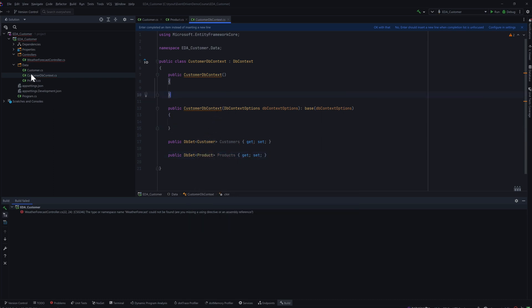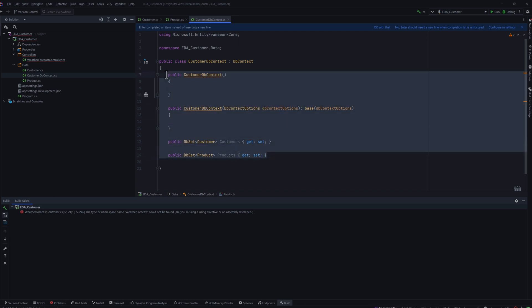Now we have everything set up. The next operation is the controllers, which will be used by the UI to create a customer and also to fetch product details — which we'll be doing in our next lecture.